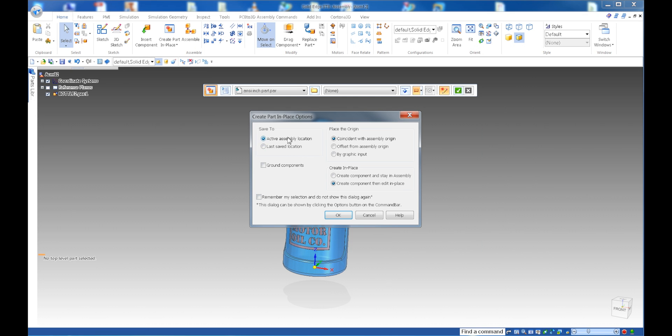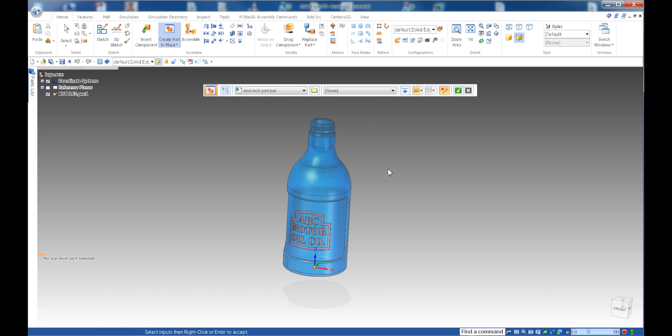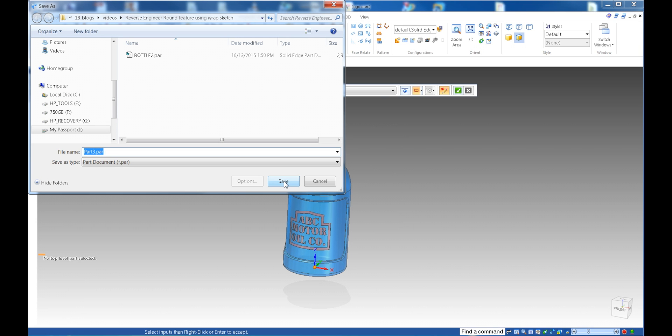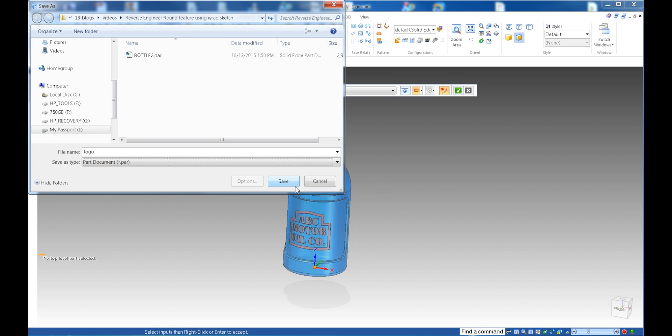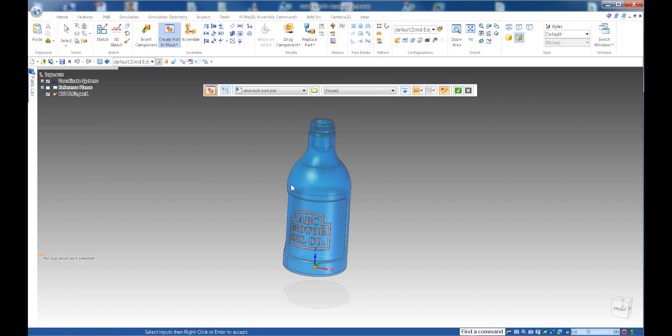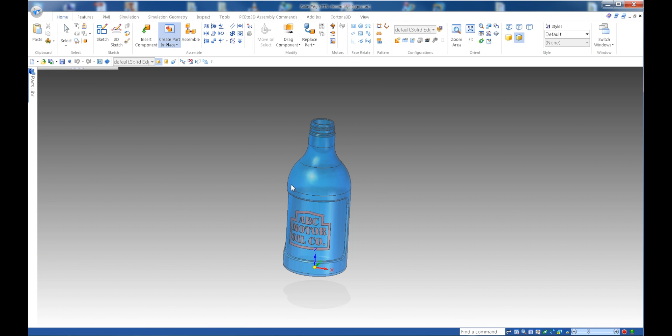And then I want to, obviously my new part, I want to create the coincidence with the assembly origin. So just click OK. And I call that my part logo as well.